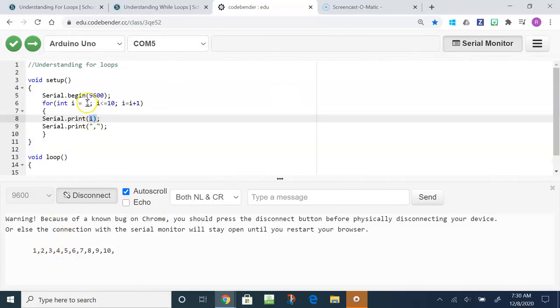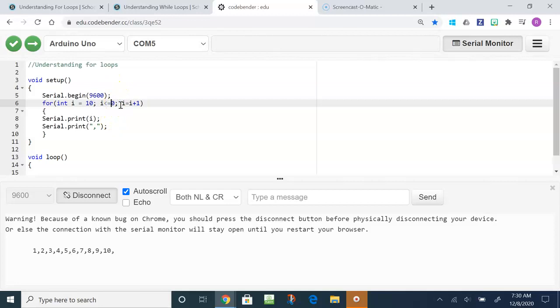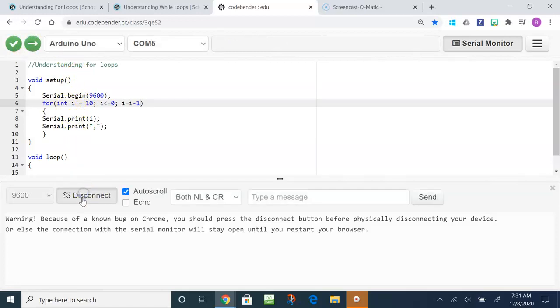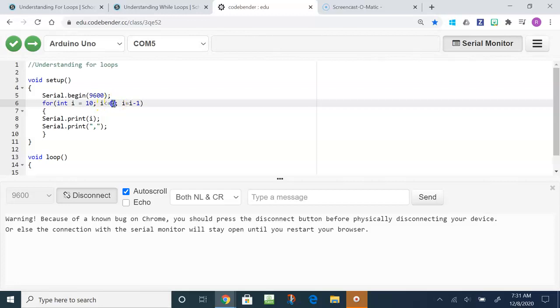In order to switch around the for loop, let's say we want to start at a high number, so we're starting at 10 and let's go to a low number, let's say zero. In order to go down we can't increase so we're going to decrease by one. The reason this won't work, running the serial monitor and connecting, is because the value of I is already greater than zero.